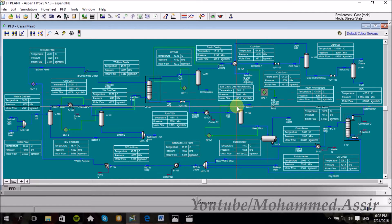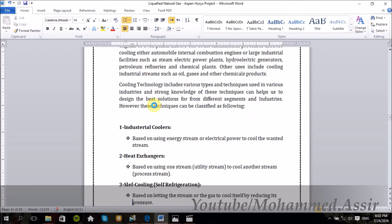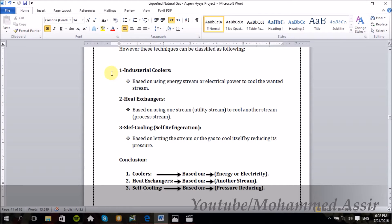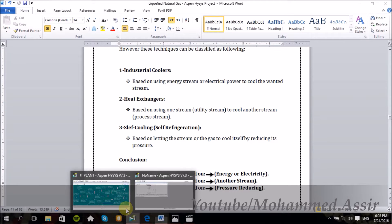And finally, if you ask what is so special about this process — the special thing is the cooling mechanism. Because as we know, if you need to cool any stream, there are only 3 ways to do that. Either by using simple coolers, which are based on using an energy stream or electricity to cool the stream; or by using heat exchangers, which use one stream to cool another; or by using a technique called self-cooling or self-refrigerating, by letting the gas cool itself by reducing its pressure using valves or expanders.